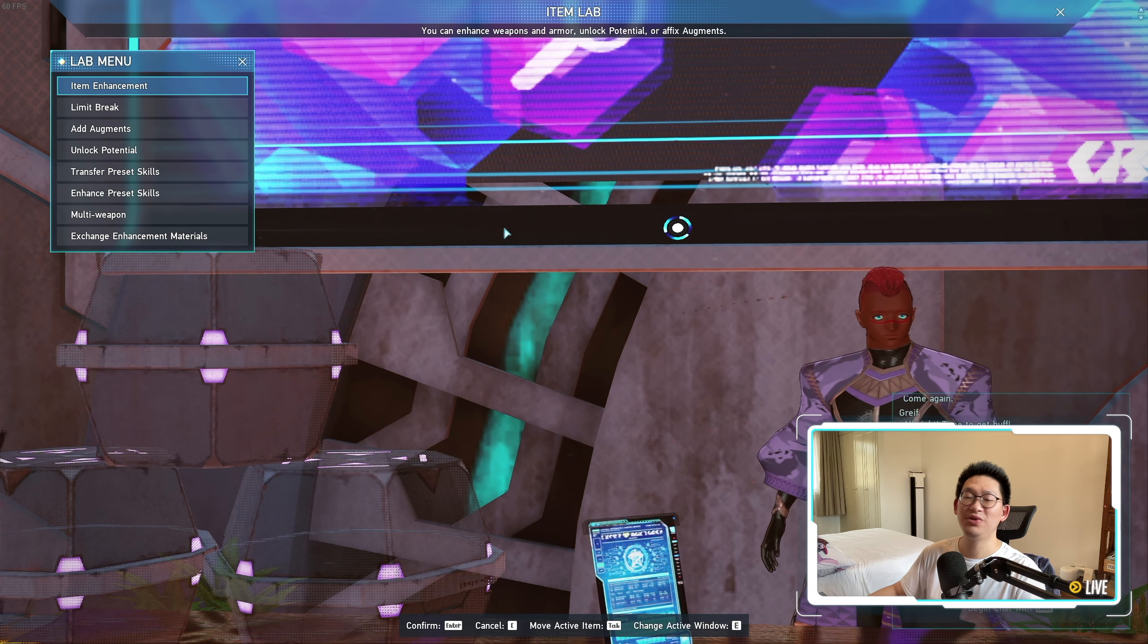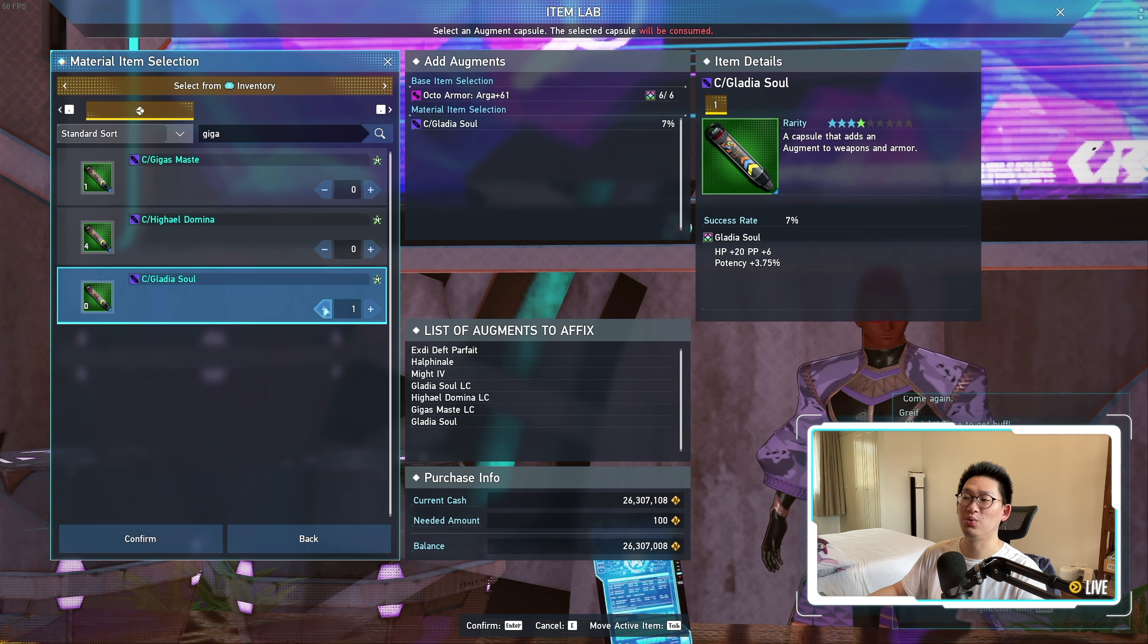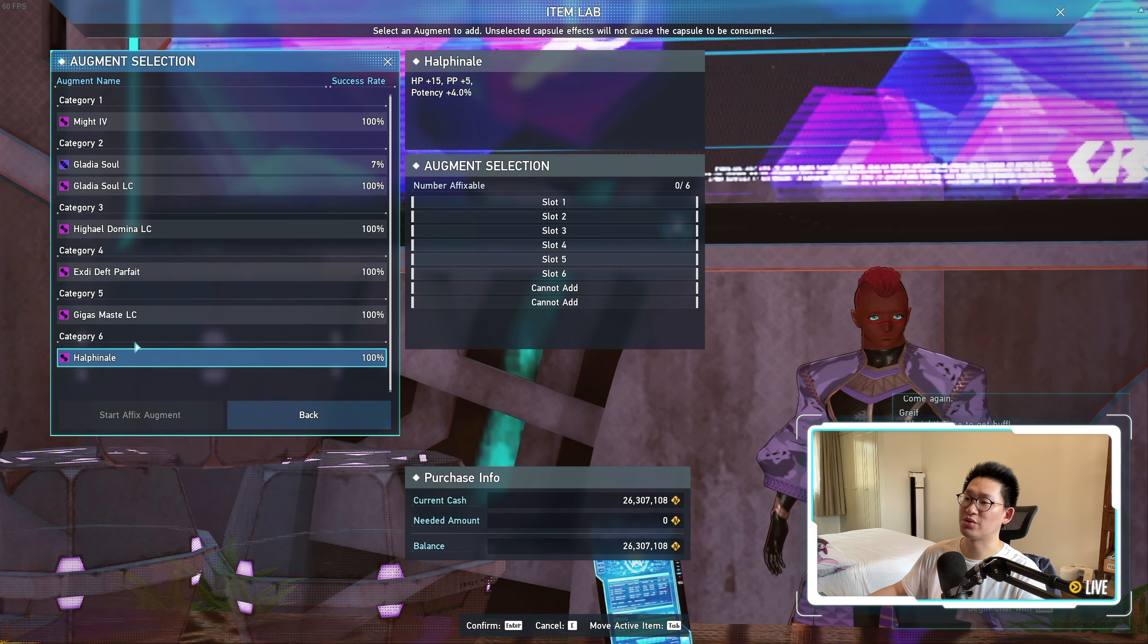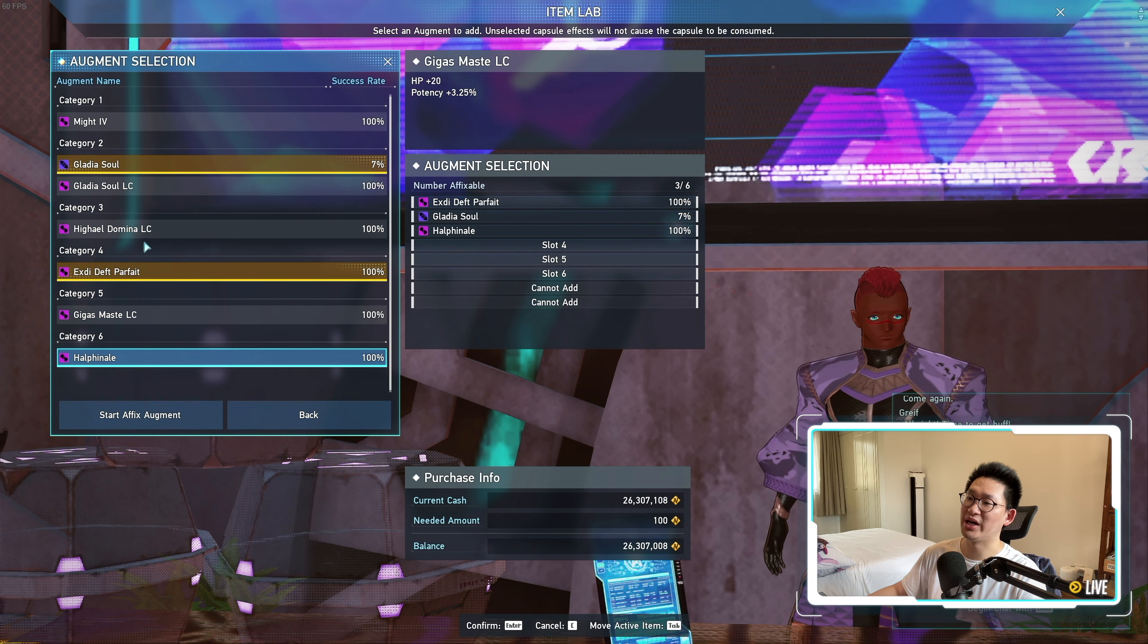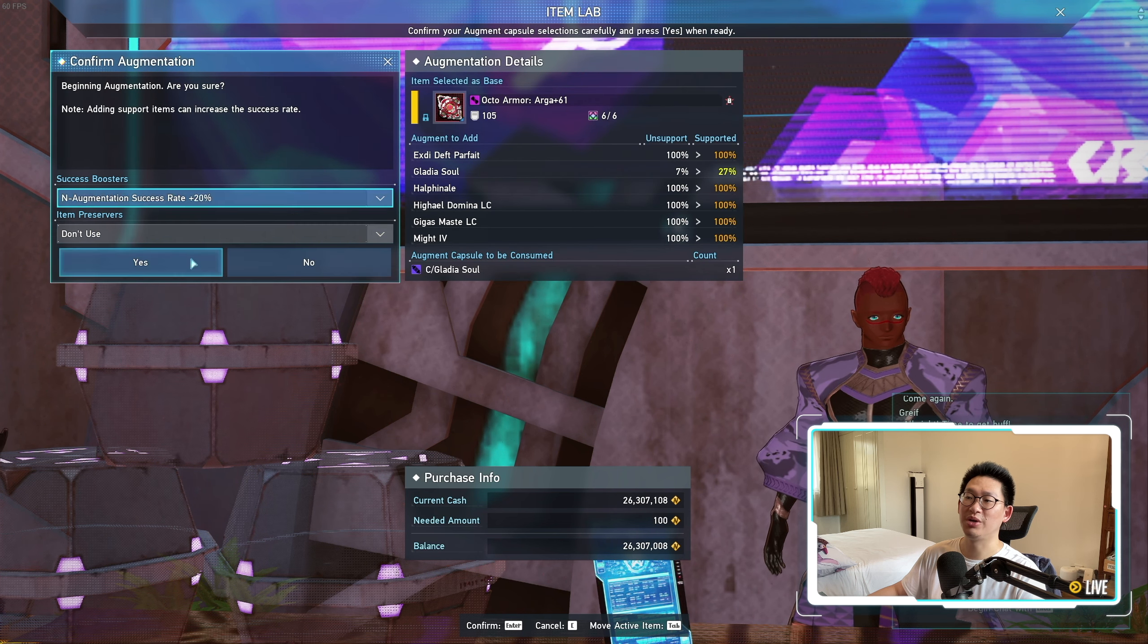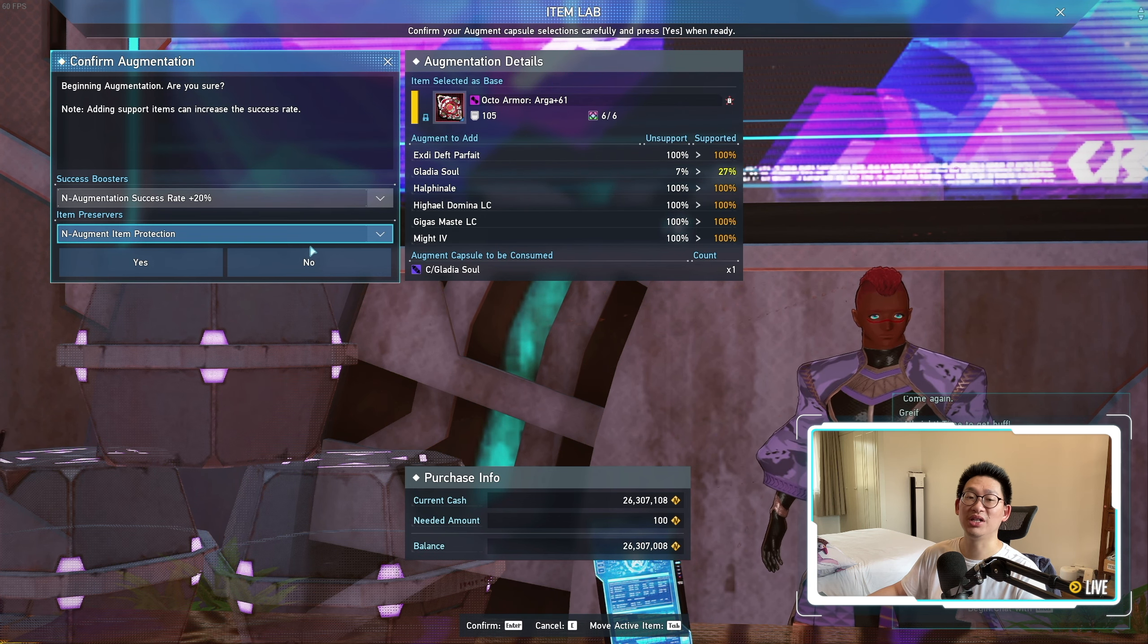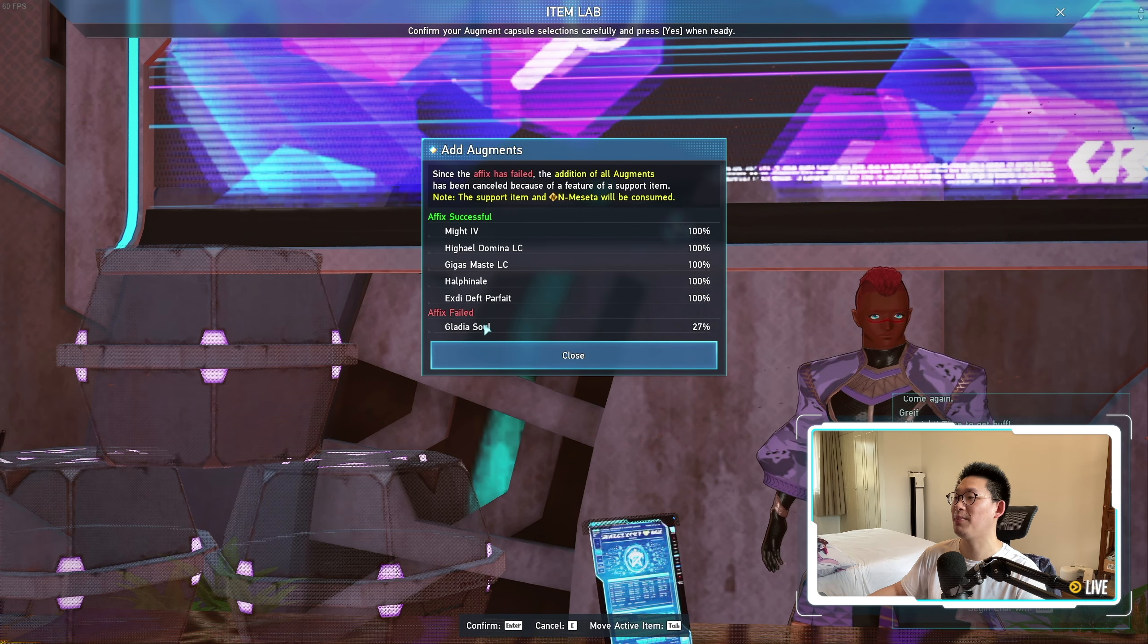So the method that I'm going to be using is the gambling method. We're going to add augments, find our piece with the gladius soul, and we're simply just going to put in one gladius soul. We're going to remove the LC gladius soul, put XD parfait first, then all the LC capsules and might 4. There is a 7% chance for the gladius soul to work. We're going to put a 20% booster and augment item protection. So we have a 27% chance of it sticking.